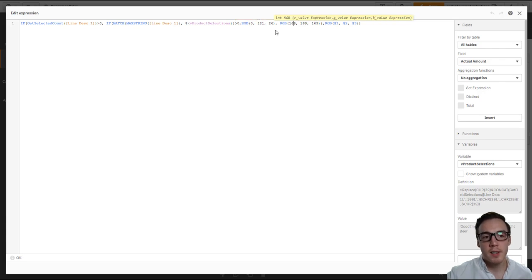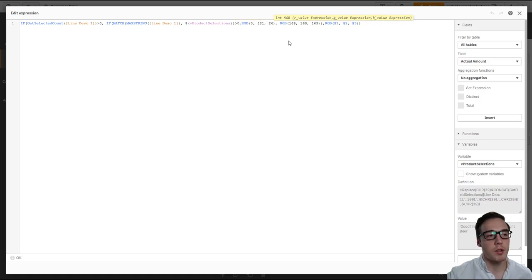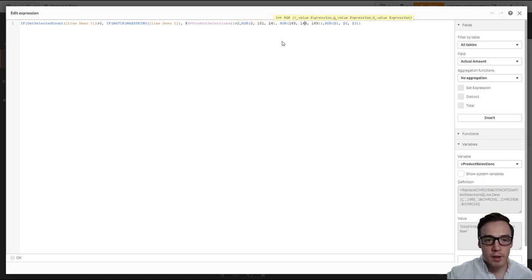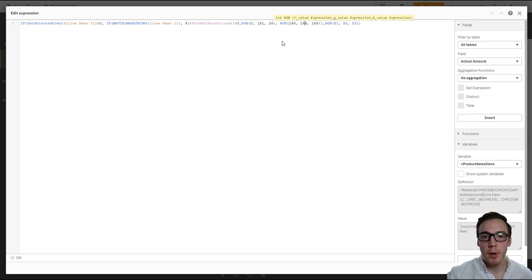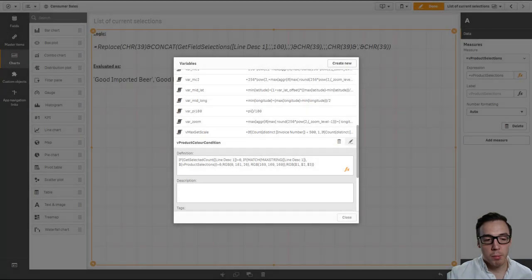And these are the RGB values for Qlik's green and Qlik's dark gray excluded values. So that's it in a nutshell. If you need a copy of this code, it is present within the blog post that corresponds to this particular post, and next we're going to apply this to the visualization.